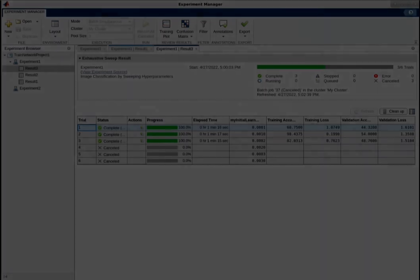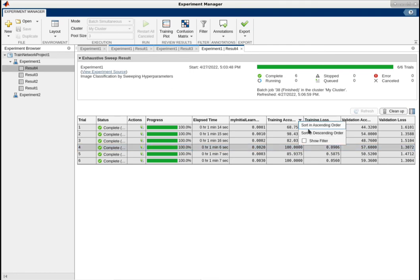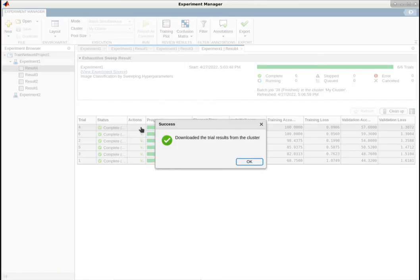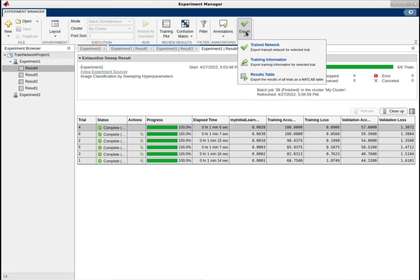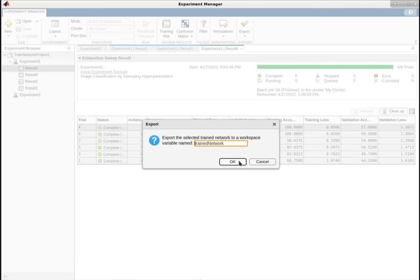If the experiment runs smoothly, it's time to download the trained networks. Modern trained networks can be hundreds of megabytes large. You can save space by downloading only the trained networks with high validation and training accuracies. You can then export the trained networks into the MATLAB workspace and deploy them to your application.